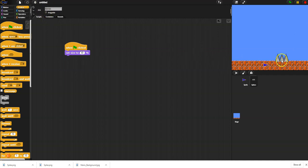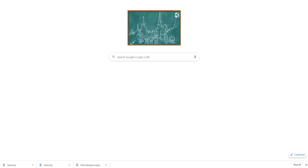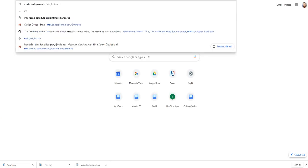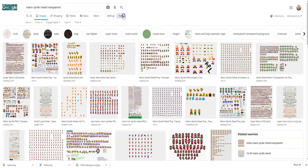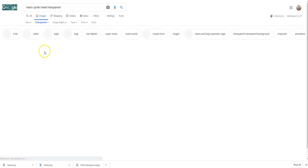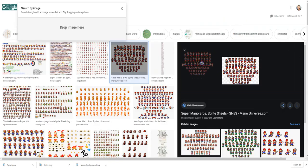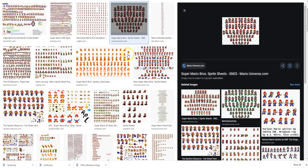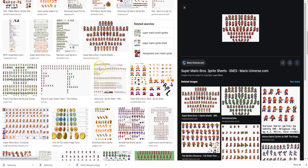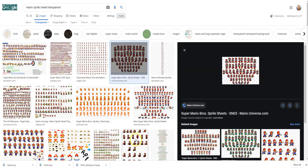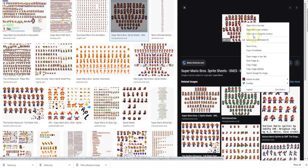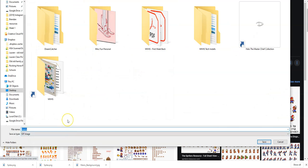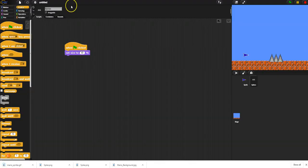I can drag the spikes where I want since I have 'draggable' checked. For the main character, I'd go on Google and search for 'mario sprite sheet transparent.' Under tools, go to Color and Transparent — you can tell it's transparent because there's no white behind it as you drag it around. I'll choose one and save it to my desktop as 'mario sprites.'